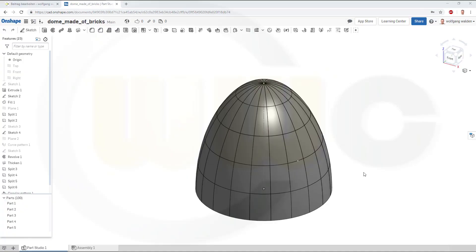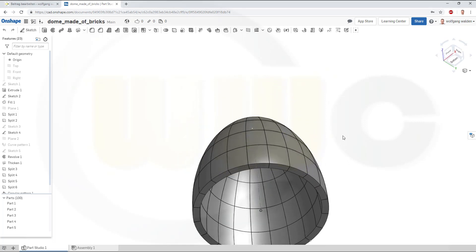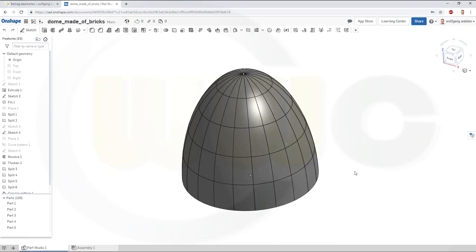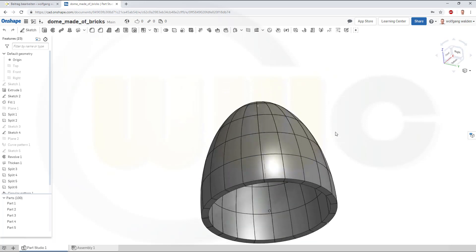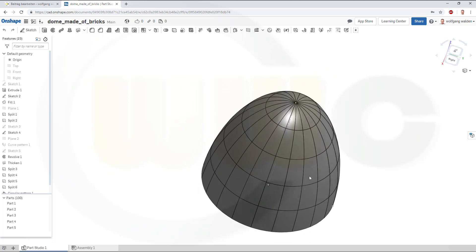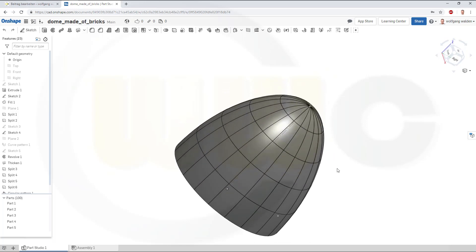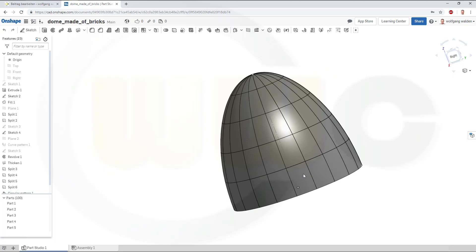Hi, welcome to an Onshape video tutorial. I want to do that dome-made-of-bricks exercise in Onshape. It went pretty well, so let's have fun with Onshape.